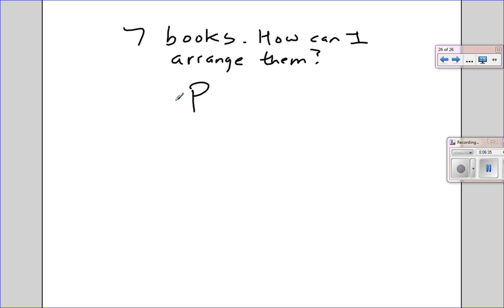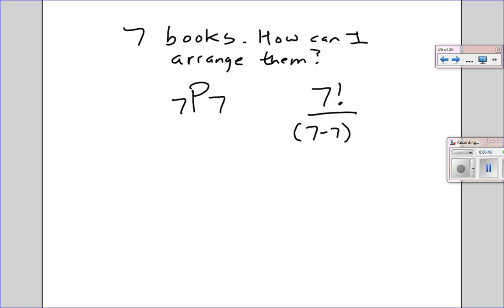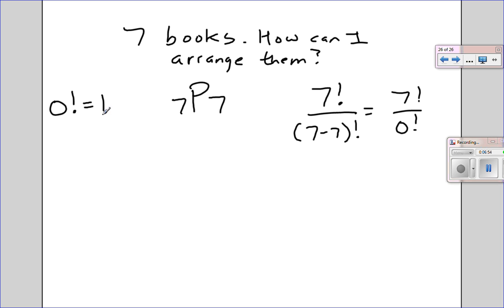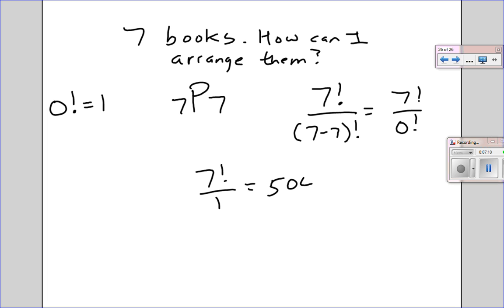How many books am I choosing from? Seven. And how many books will I be choosing? Seven. So the formula will be 7 factorial over 7 minus 7 factorial, which gives 7 factorial over 0 factorial. By definition, 0 factorial equals 1. So I get 7 factorial over 1, which is 7 times 6 times 5 times 4 times 3 times 2 times 1, giving me 5,040. So there are 5,040 ways to organize seven books.